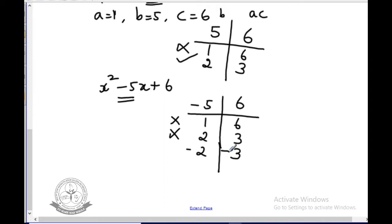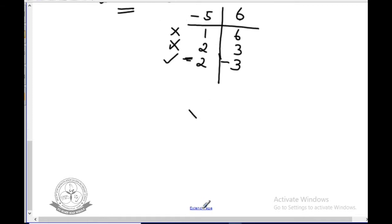Choosing minus 2 and minus 3: minus 2 times minus 3 gives plus 6, and minus 2 plus minus 3 gives minus 5. This is the correct pair. You can follow this table — it is easy.